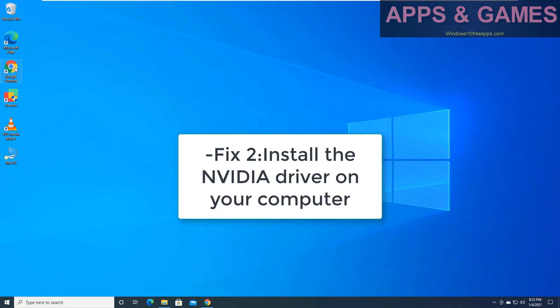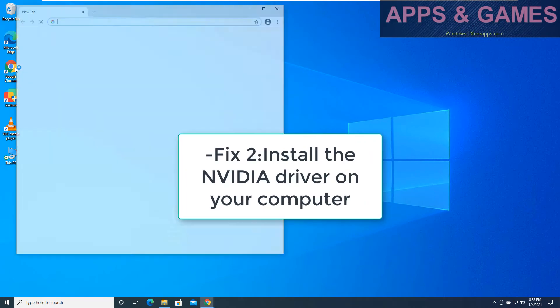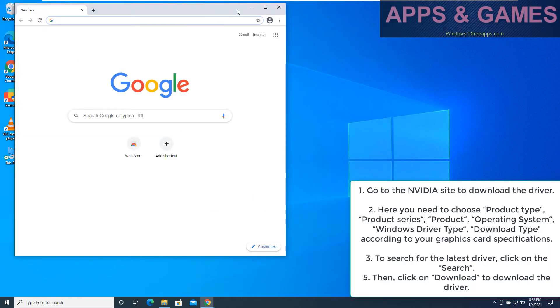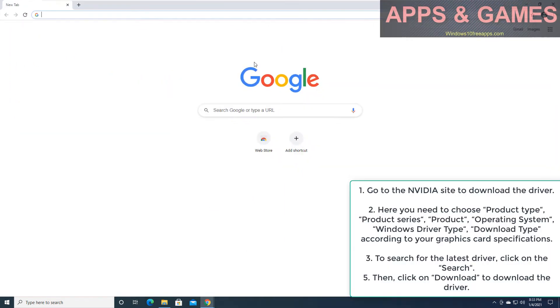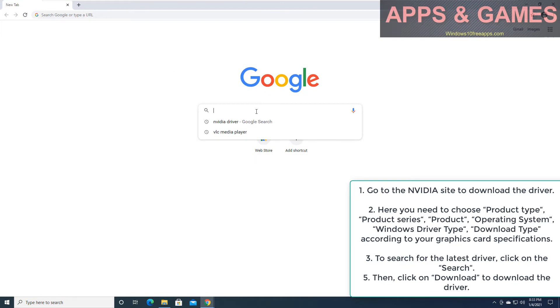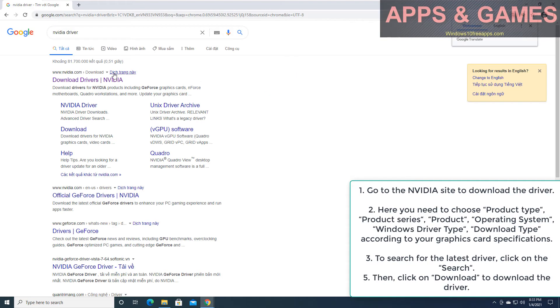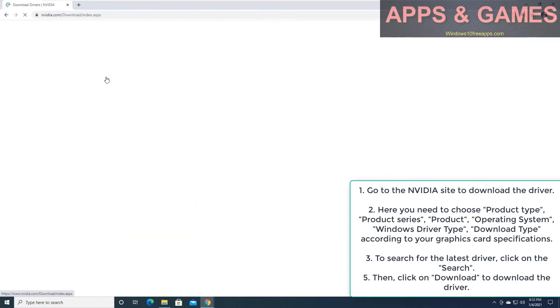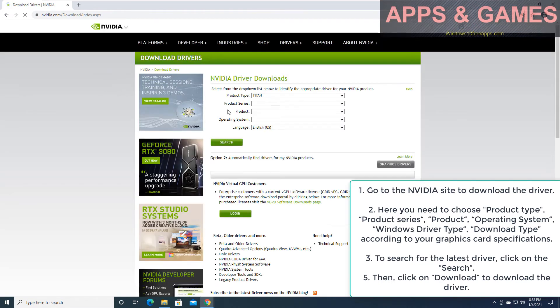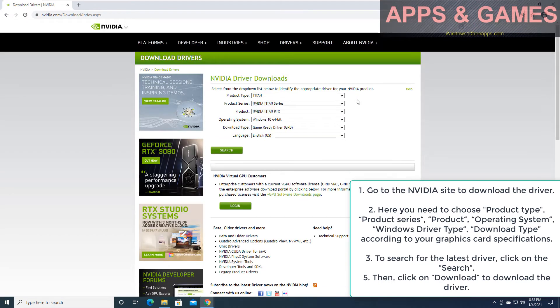Fix 2: Install NVIDIA driver on your computer. Go to the NVIDIA site to download the driver. Here you need to choose product type, product series, product, operating system, Windows driver type, and download type according to your graphics card specifications.